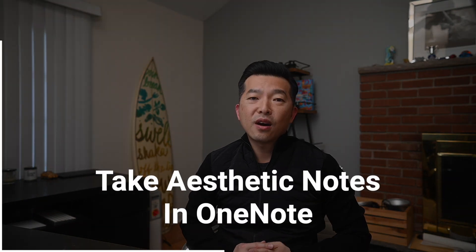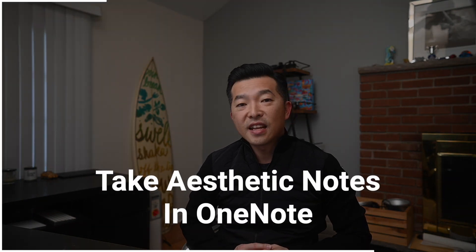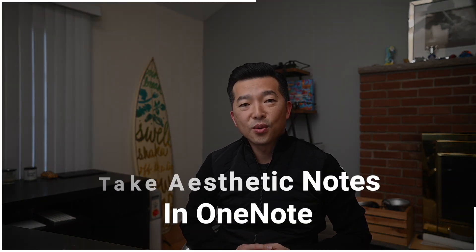In this video, I'm going to show you how you can take aesthetic notes in OneNote. Aesthetic note-taking is a style of note-taking that emphasizes creativity, organization, and visual appeal, and it can help make your notes more engaging and memorable, and can also help you better process and understand the information that you're learning.